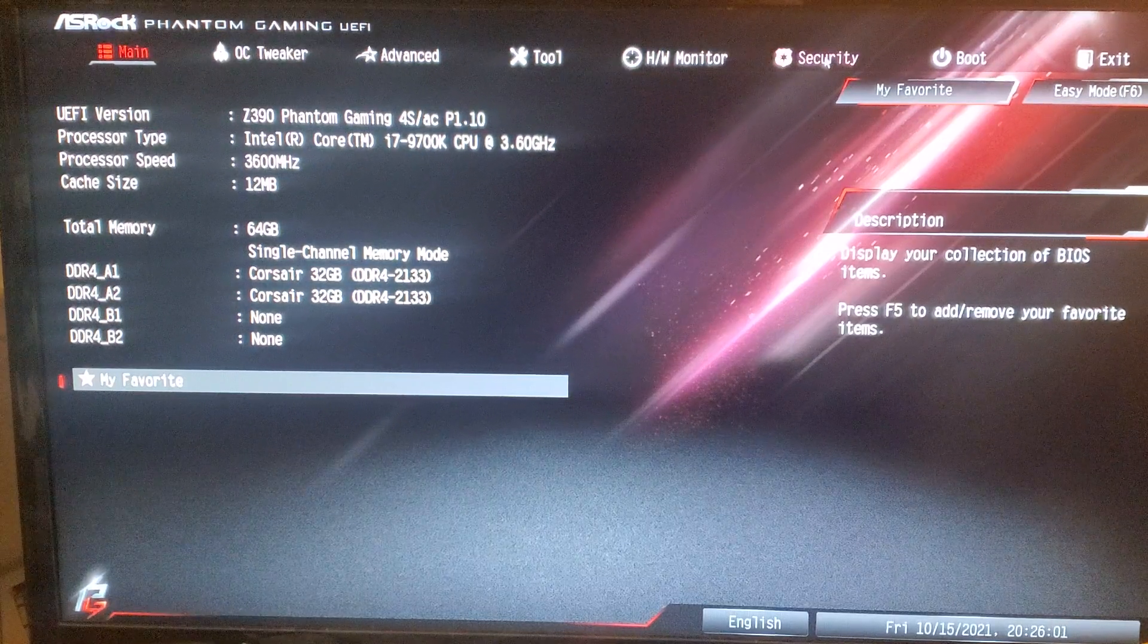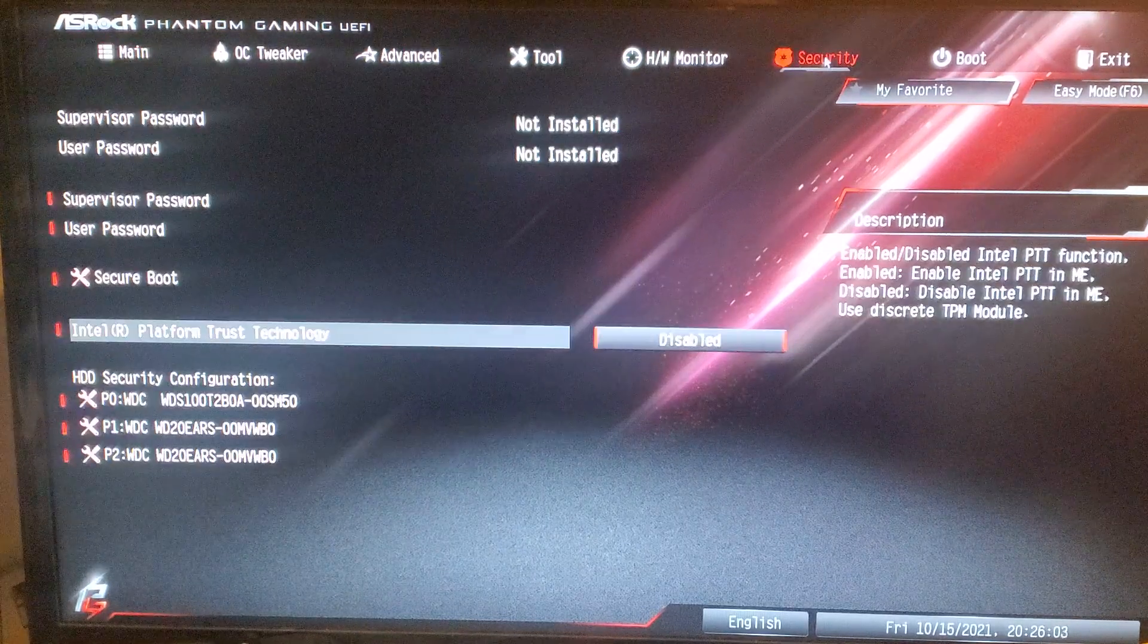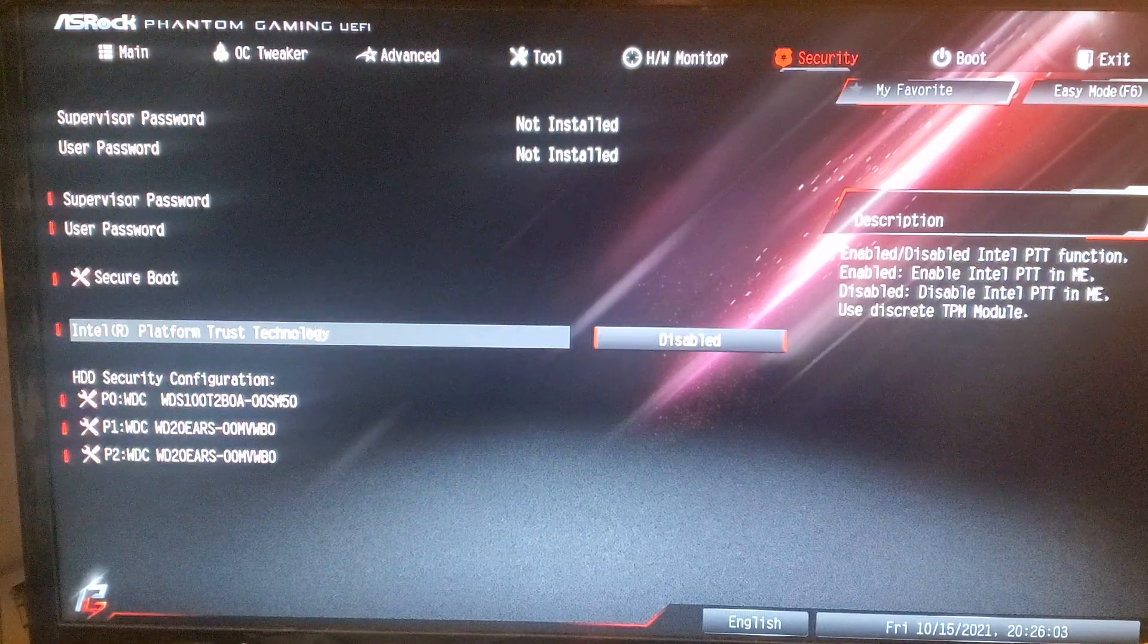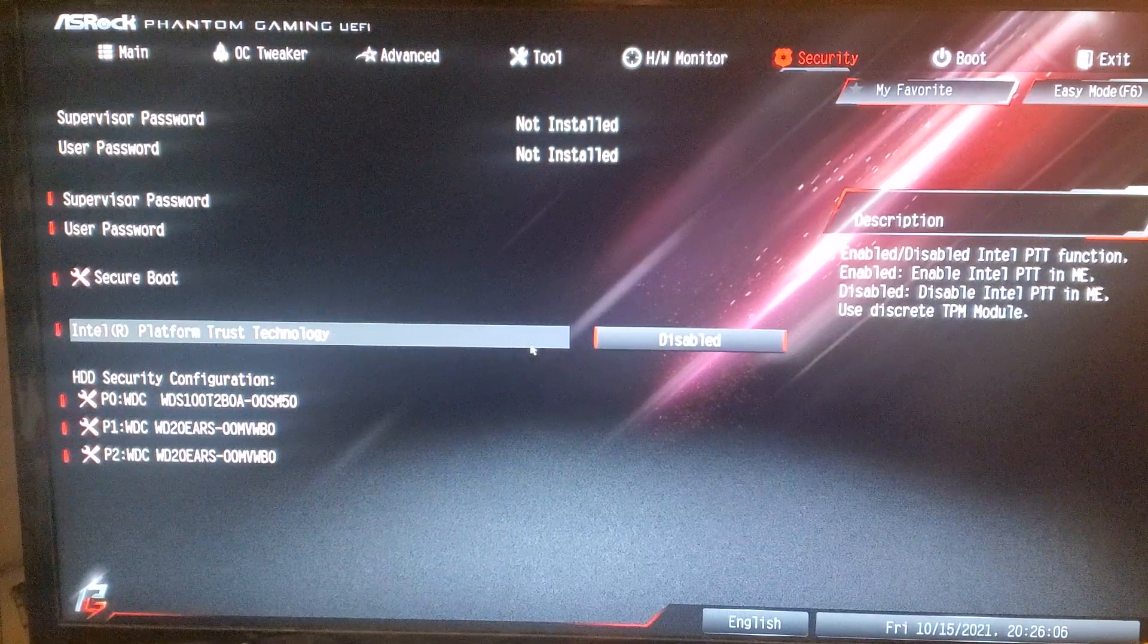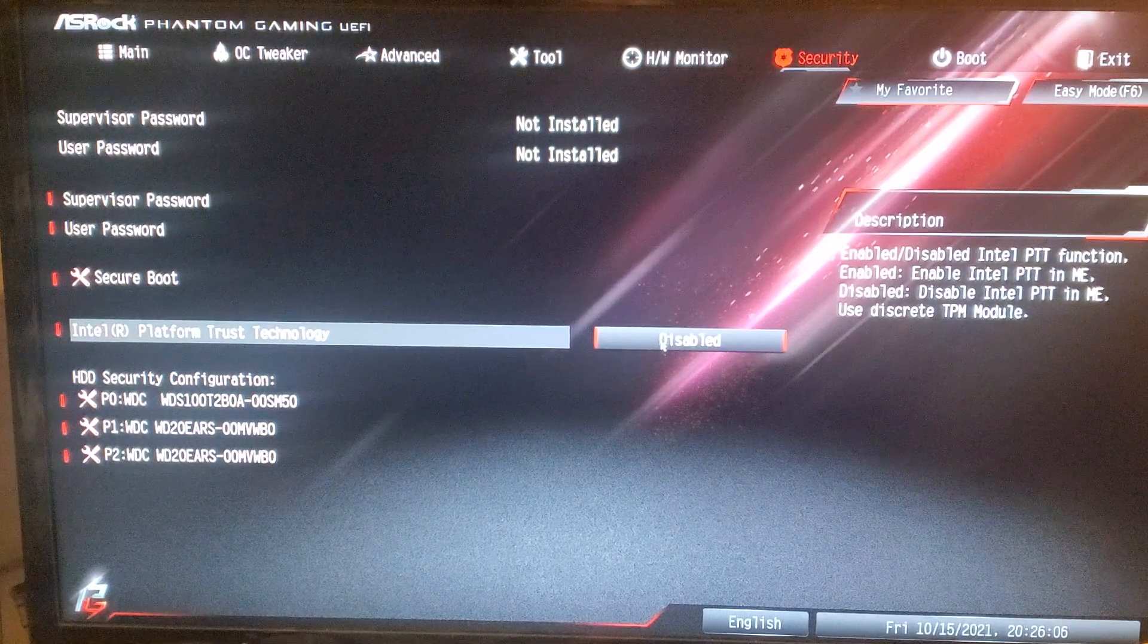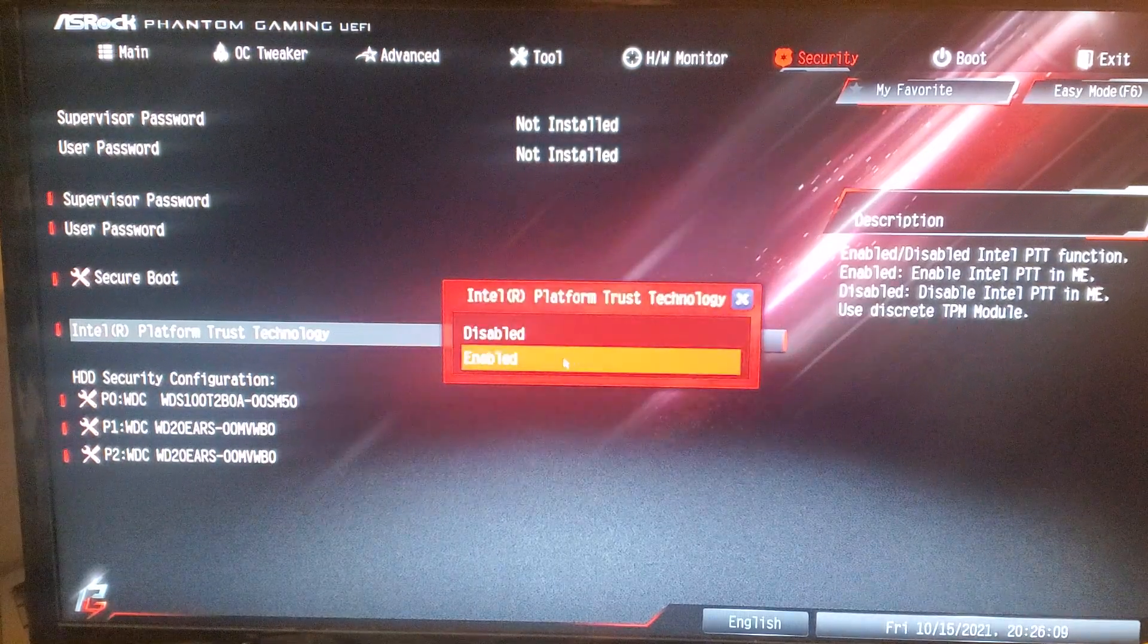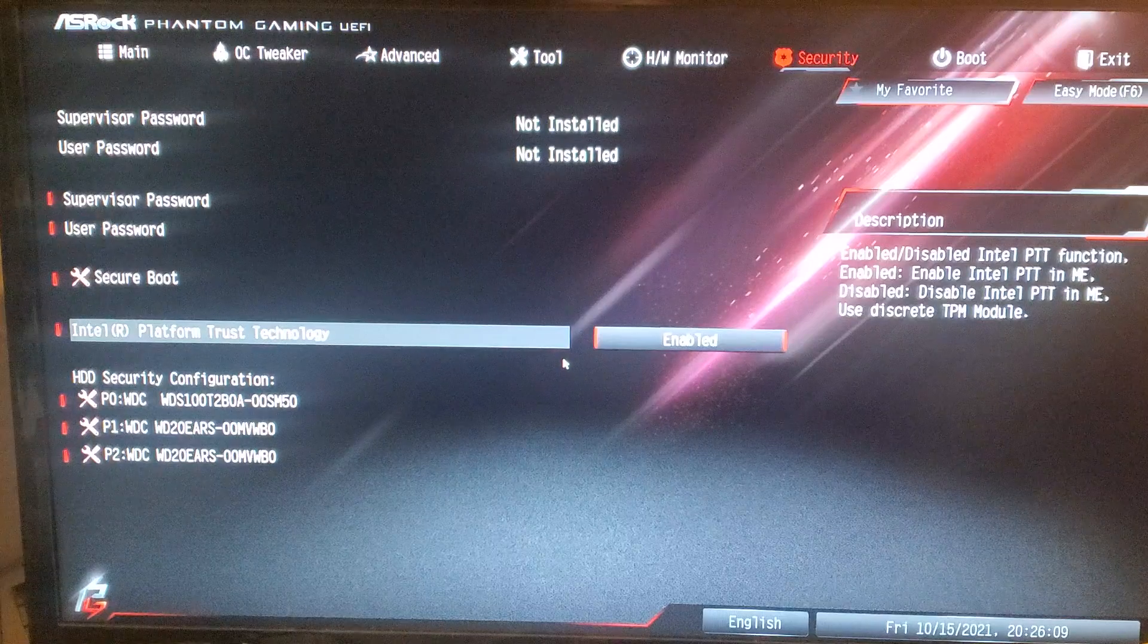You're going to go over to Security. And then you're going to go here, Intel Platform Trusted Technology. Hit that to Enabled.